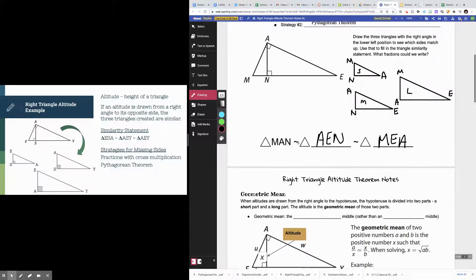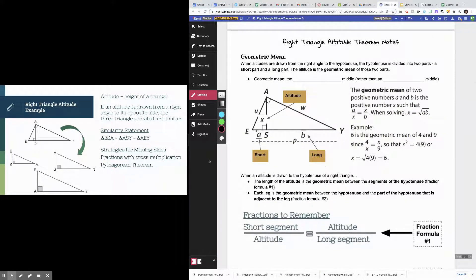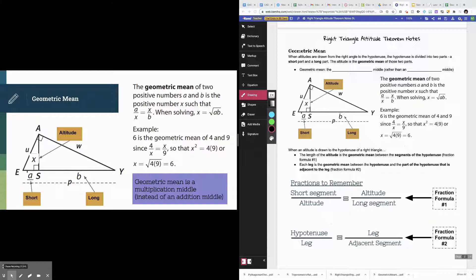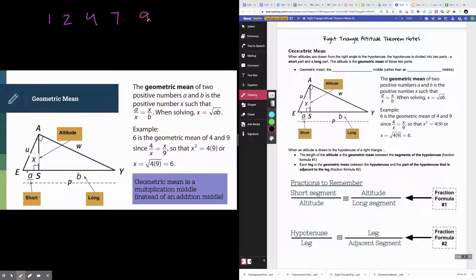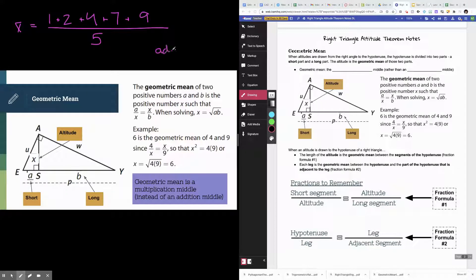Now let's switch gears and talk about geometric mean. You've probably heard the term 'mean' before — mean is just average. You're used to calculating average by adding a set of numbers and then dividing by the total count. That type of mean is an addition mean — it's the middle of the data using addition.